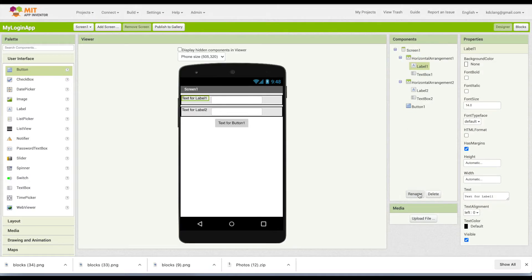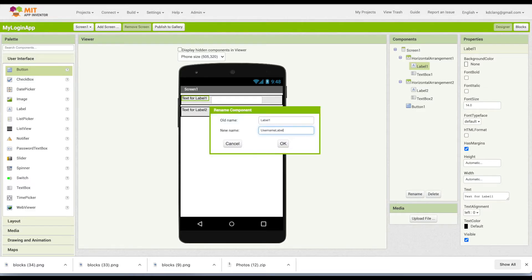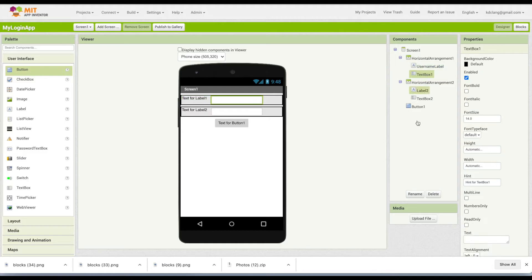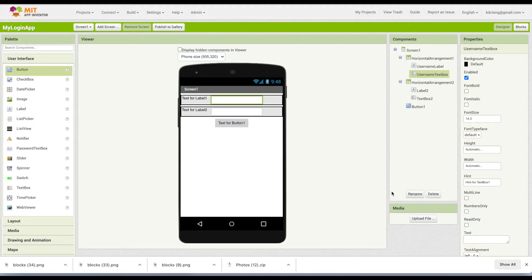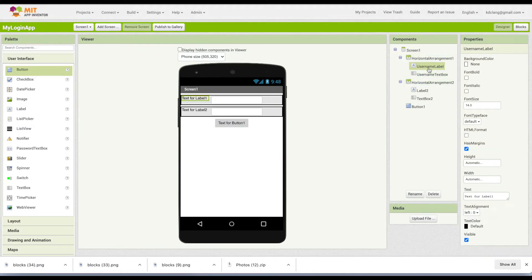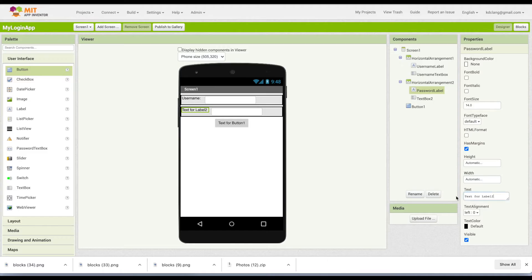The first label is going to be for username. So let's rename that to username label, and rename the text box to username text box. The label text we want to say is 'username'. The second label is going to be password label, and that's going to have its text say 'password:'.